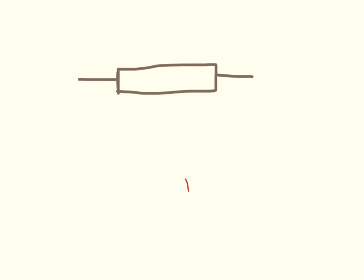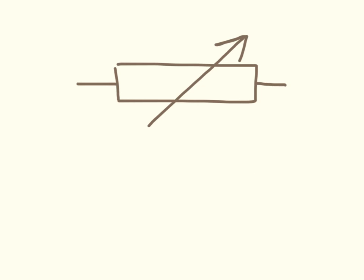Here we have a resistor. And this is also a resistor, but it's a variable resistor this time.